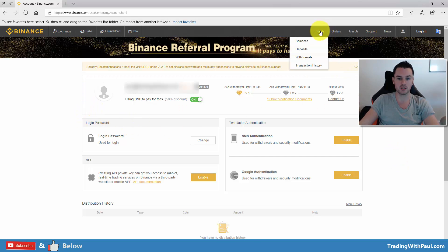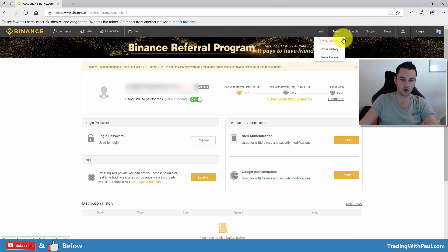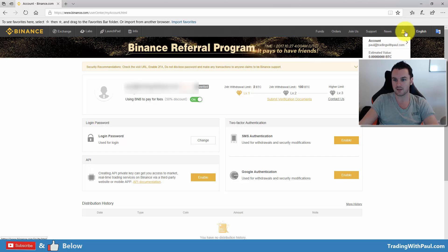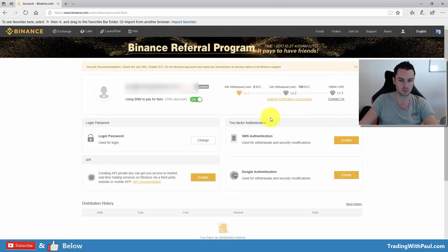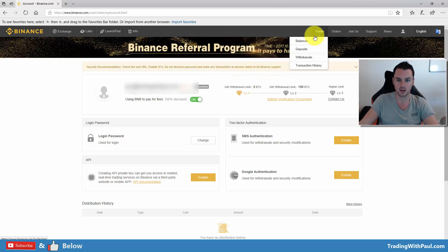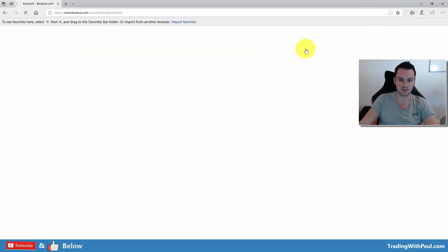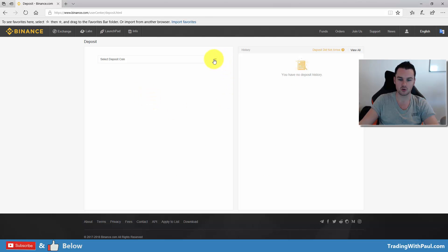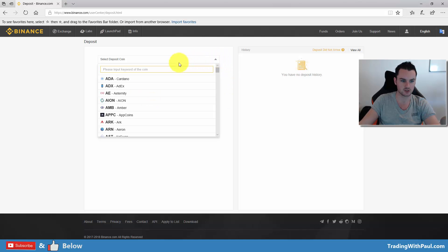First, go into your funds up here — this is where you can look at balances, deposits, withdrawals, and your order history. You can also hover over the little person icon to see your balance and go into your account, which brings you back here to change password and all the basic stuff. You get a discount on fees if you pay using BNB, which is Binance's own coin.